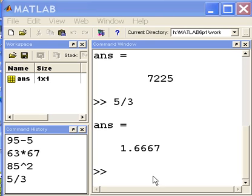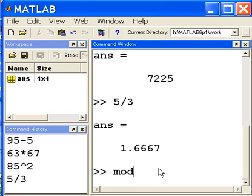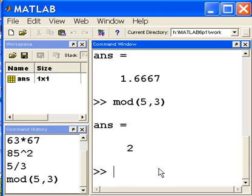Let's do one more. Let's do the modulus. So if you take 3 into 5, it goes once with a remainder of 2. That's what I'm trying to target, the 2, the remainder. So I key in MOD. I'm going to divide 5 by 3. What will be the remainder? And the answer is 2.